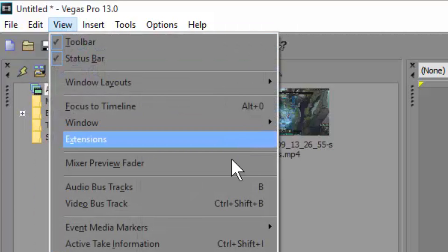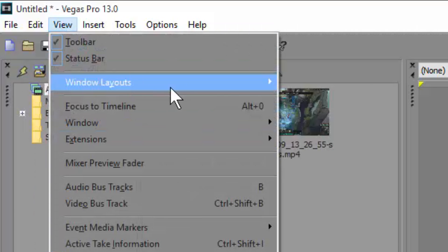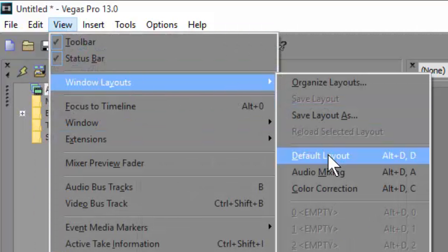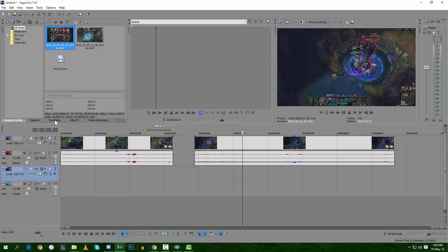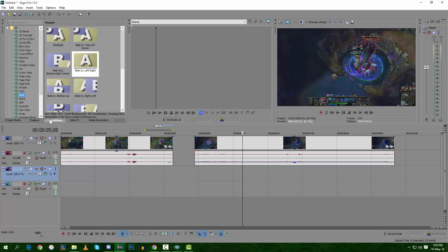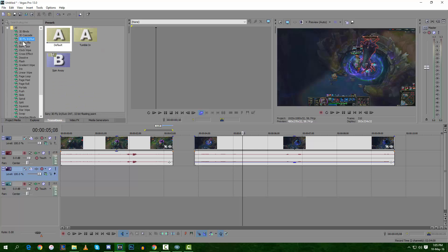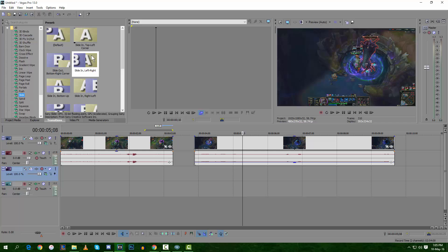Go to View, Window Layouts, Default Layout. Once you're in default layout, go to Transitions and browse through them. I personally like Slide.